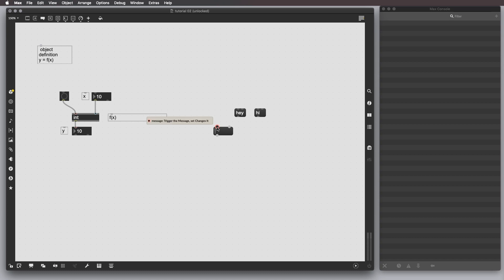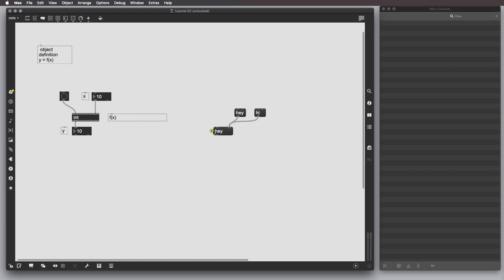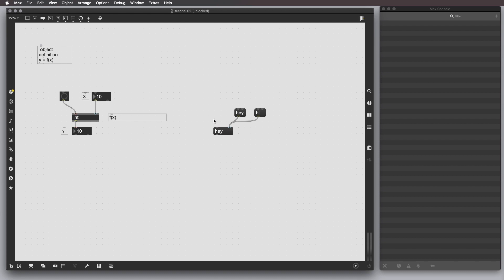As you can see, a message box has cold and hot inlets, which means that everything that comes to this inlet is going to store the value and everything that comes here actually is going to output the value if it's a bang.